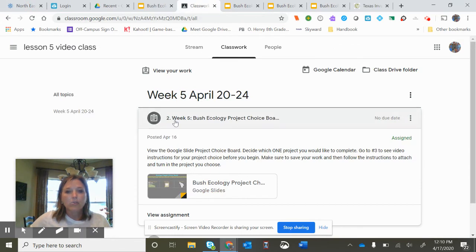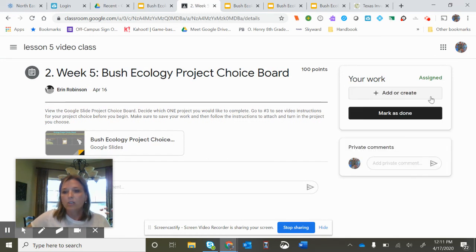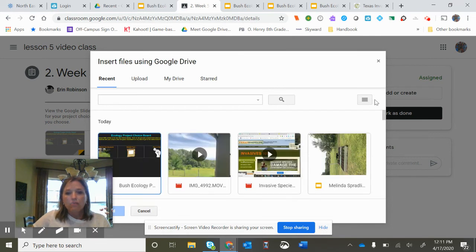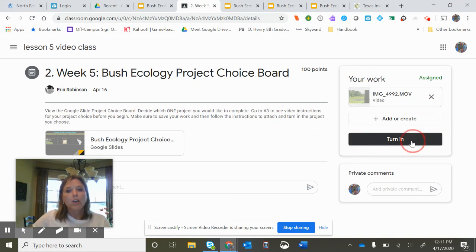Once that's done, it's super easy. Go back to the assignment — here's the assignment. You have to view the assignment. Here's your work — you have nothing there yet. All you're going to do is click Add, and you're going to add something you've saved in your Google Drive. Select Google Drive and your video is probably one of the recents. Here is my movie right here. When I click this, it's going to put that movie right in.